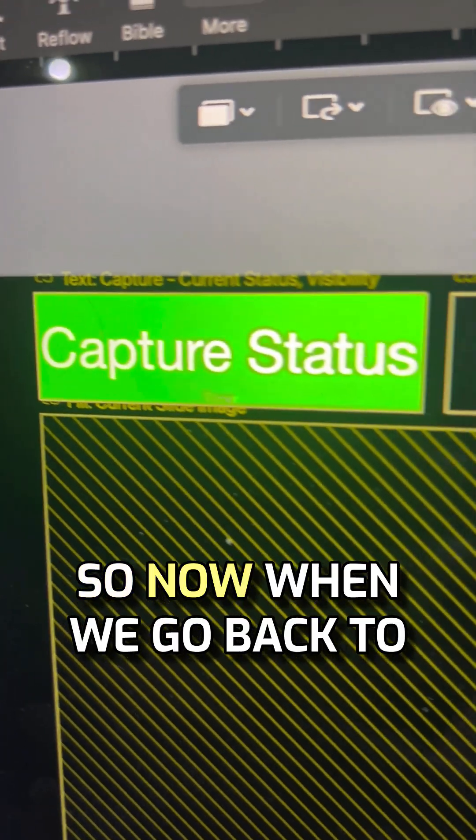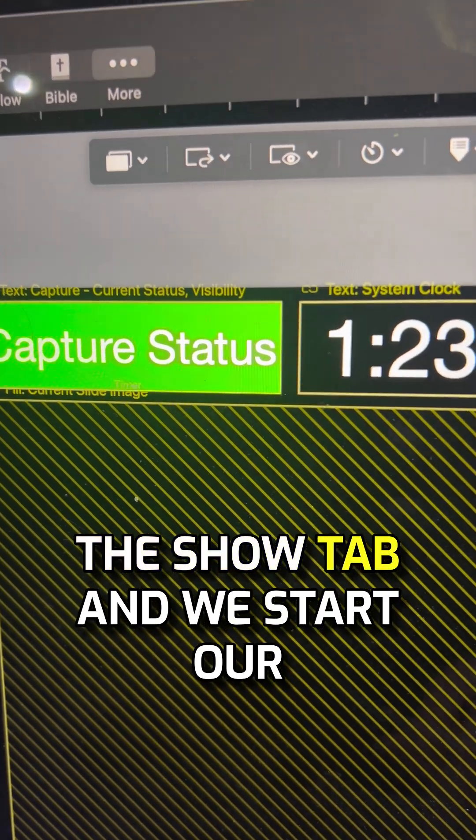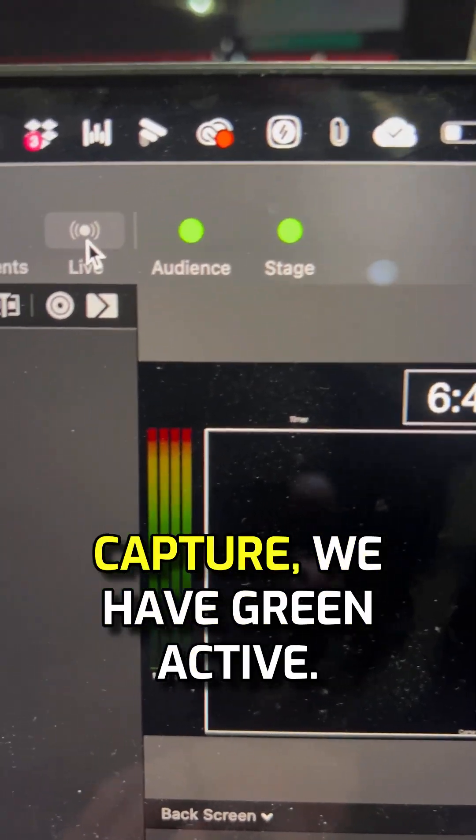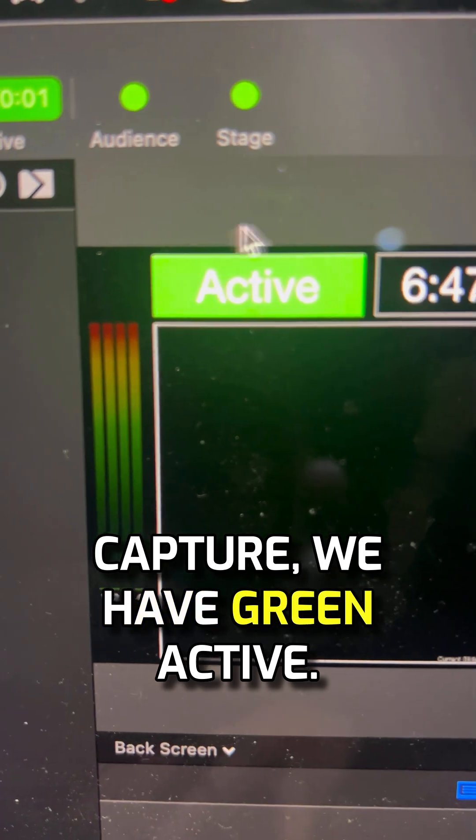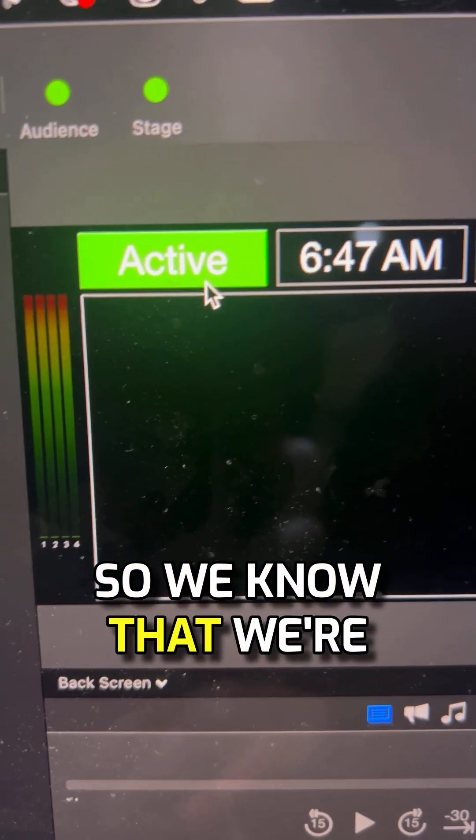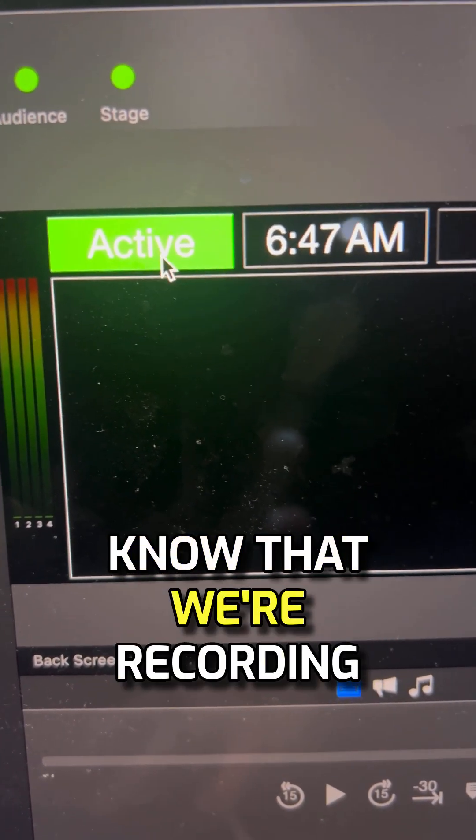So now when we go back to the show tab, and we start our capture, we have green active, so we know that we're live streaming, or we know that we're recording.